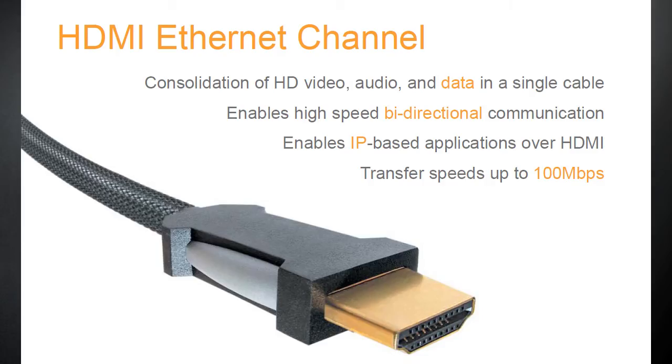The Ethernet portion allows for an internet-enabled device, like a DVR, to share that connection with a device it's plugged into, like a TV.